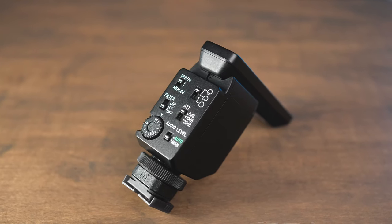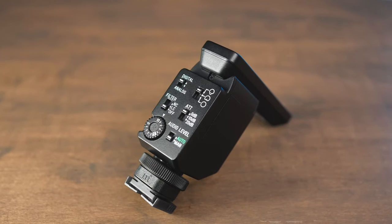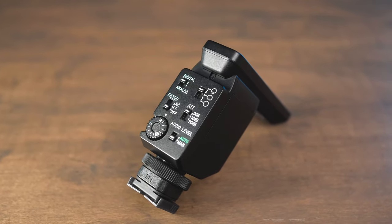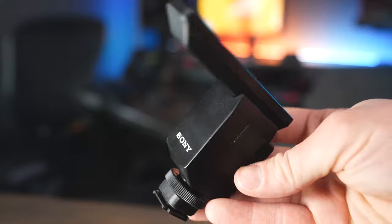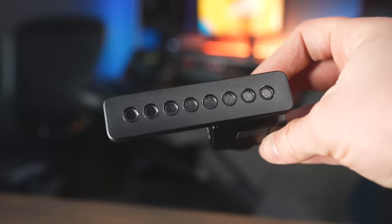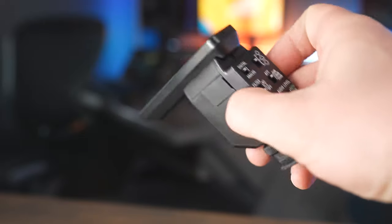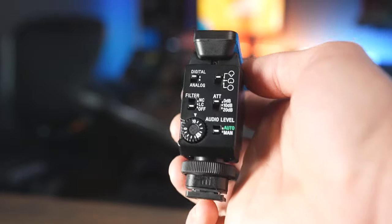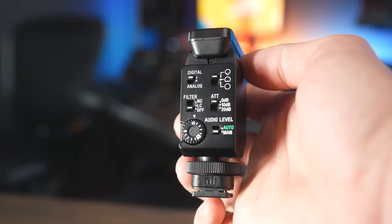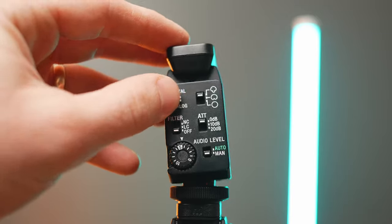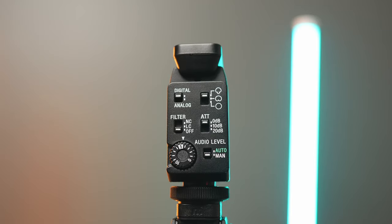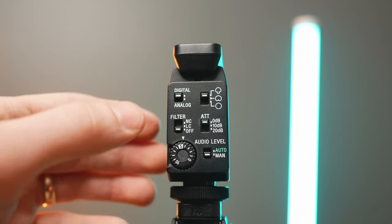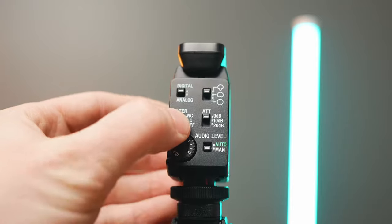If you just got a Sony ECM-B1M and you're a little bit overwhelmed by all the switches and knobs on the back of this thing, then you're in the right place because in this video we're going to talk about all the features that this mic has and exactly how you should set it up with your Sony camera. We're going to break down what every single switch and knob does, so let's get right into it.